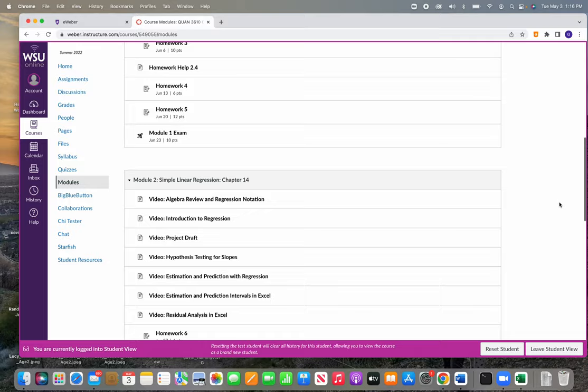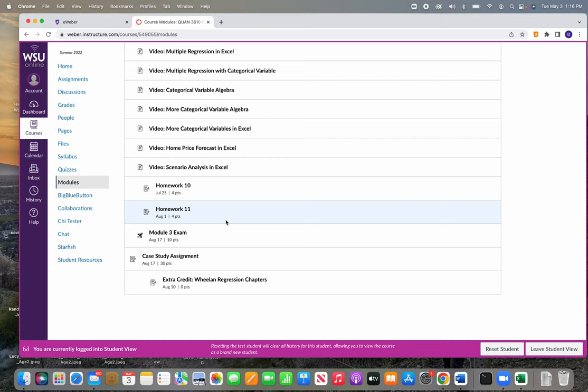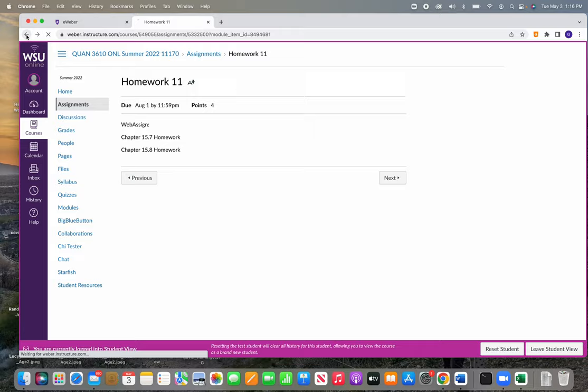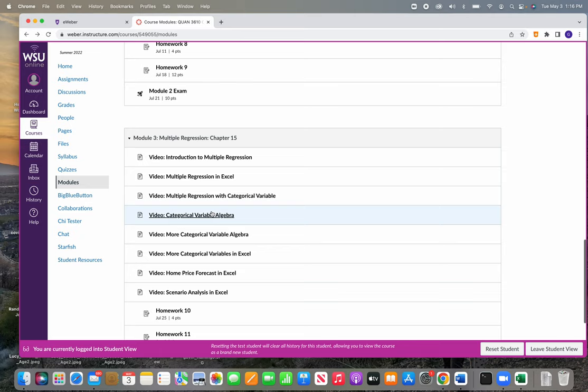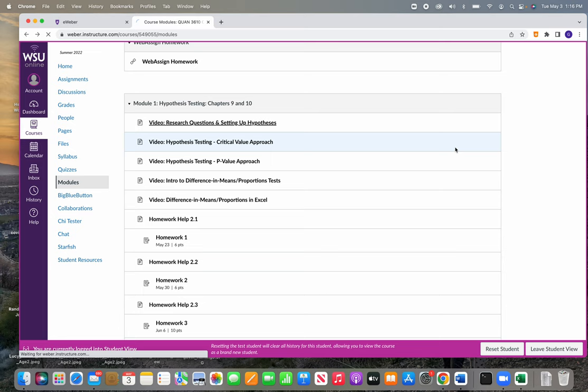Module two, simple linear regression, is chapter 14 of the book. And then module three is multiple regression, which is chapter 15. We do hit a little bit of chapter 16, but just the very beginning of it. And so you'll see that in the WebAssign homework. But again, you will see all of these assignments when you're in the WebAssign homework too. So I'll just update that in Canvas.